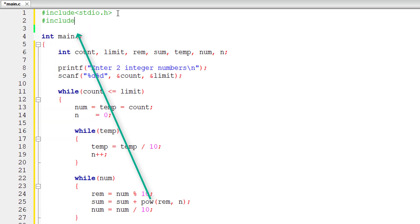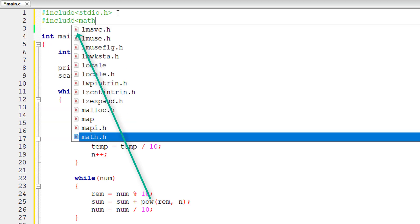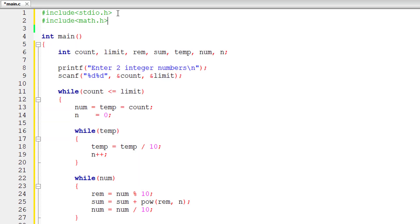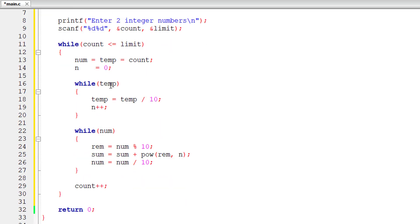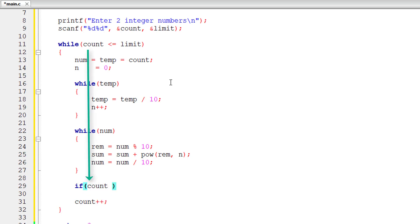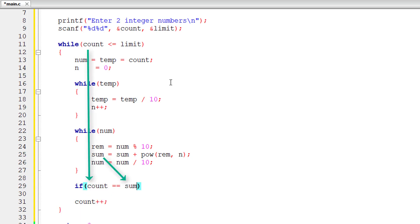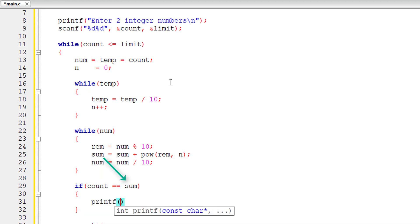I'm using POW, so I'll include math dot h library here. Next up, we need to display if the number we calculated just now is an Armstrong number or not. So if count is equal to the sum, then it's an Armstrong number.